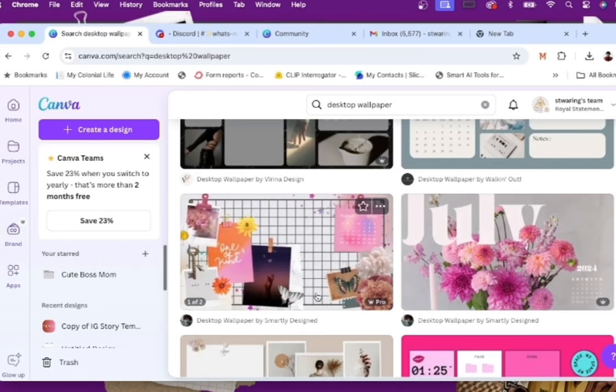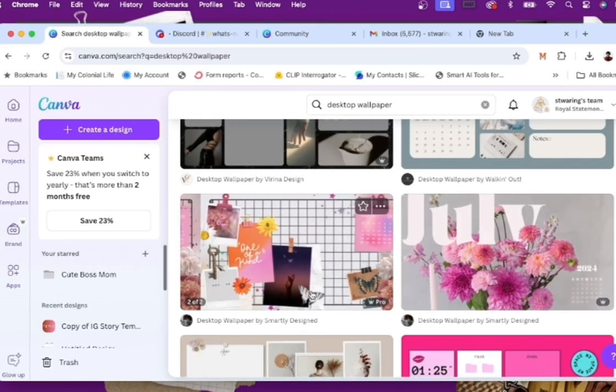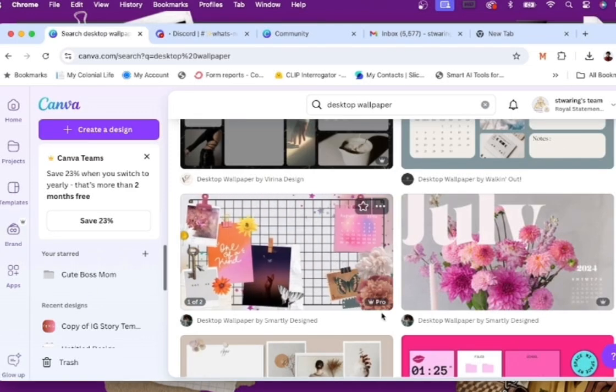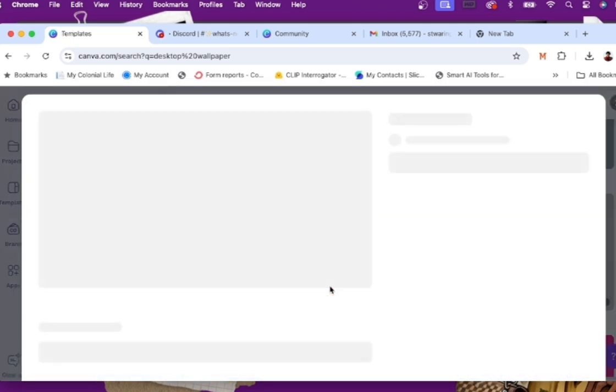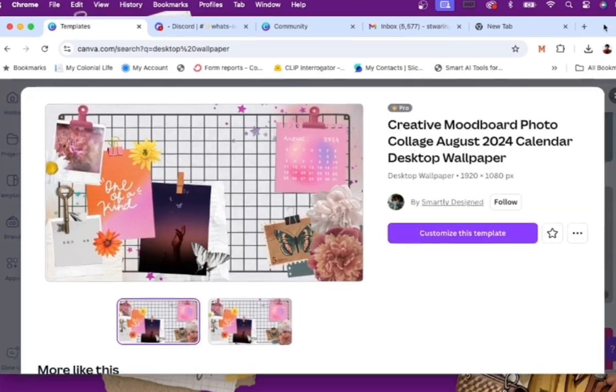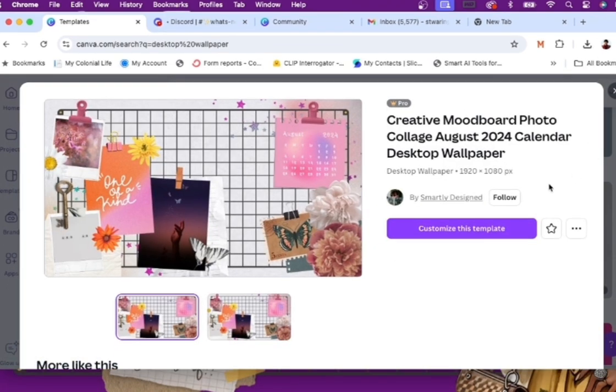Hello everyone, this is Shanika, your favorite conversator here with another YouTube tutorial helping you learn how to create desktop wallpaper. So I searched desktop wallpaper within Canva and as you know, Canva always offers a ton of templates.